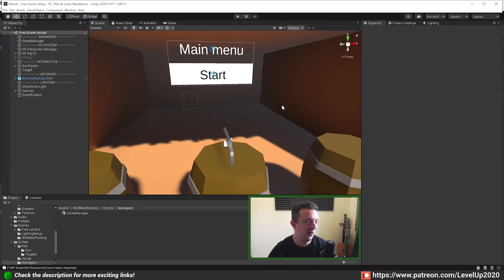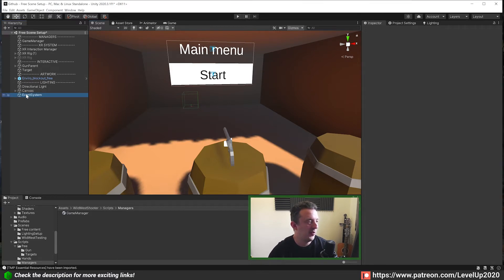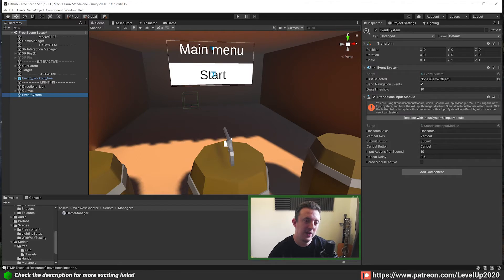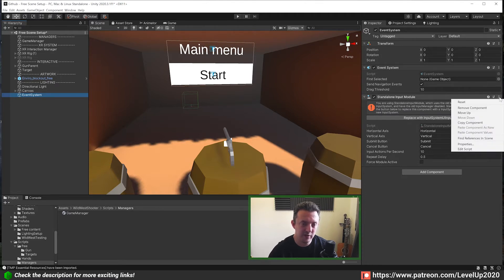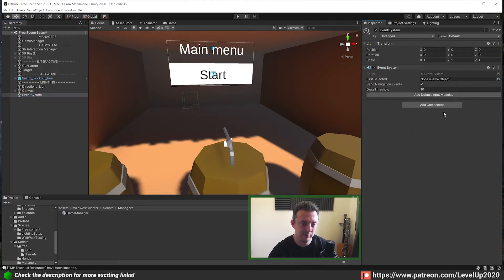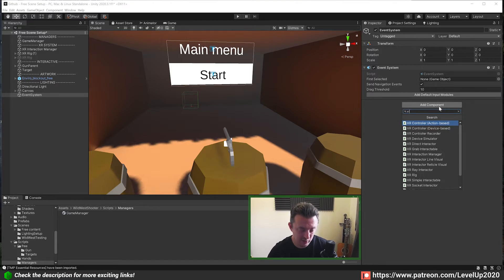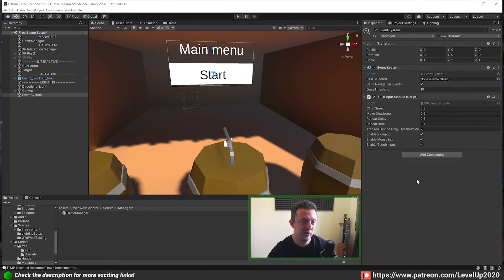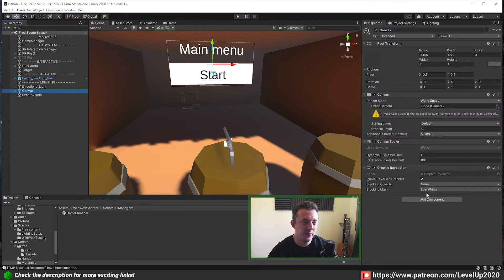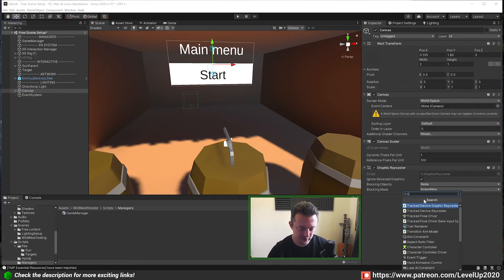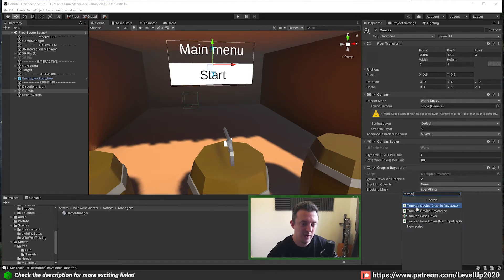To allow the ray interactors to interact with the UI there are a couple of components we need to add. On the event system you'll see the standalone input module — we don't want this. We're going to remove it and add the XR UI Input Module instead. Then on our canvas we want to add the Tracked Device Graphic Raycaster. You can also drop your event camera from your rig into the canvas.